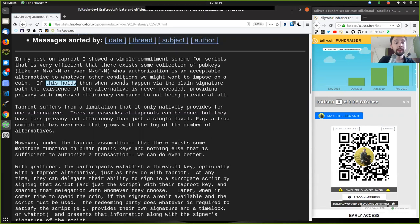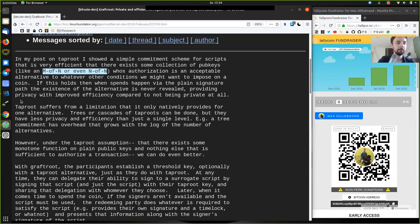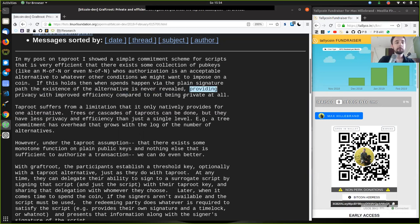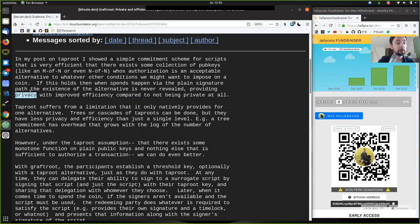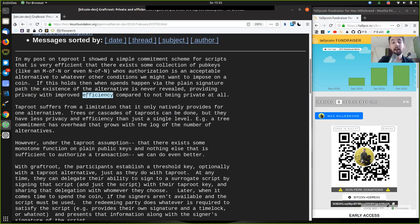If this holds, then when spends happen via the plain signature — the aggregation of M of N or N of N — the existence of the alternative is never revealed, providing privacy with improved efficiency compared to not being private at all. We can hide the script, making it much more private. And because the complex script is not published on the blockchain, it does not need to be stored and verified by the entire full node army. Thus it's very efficient.